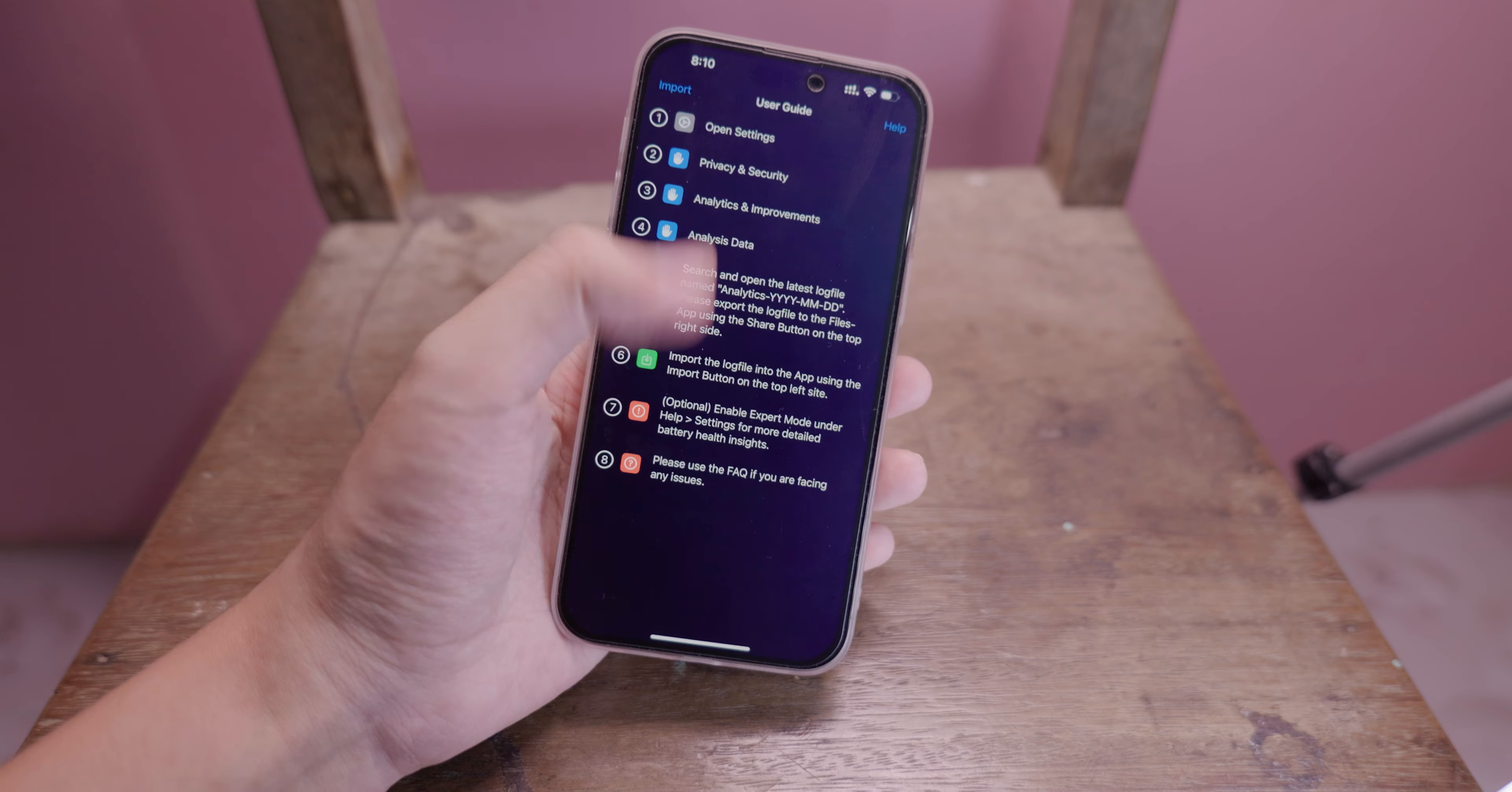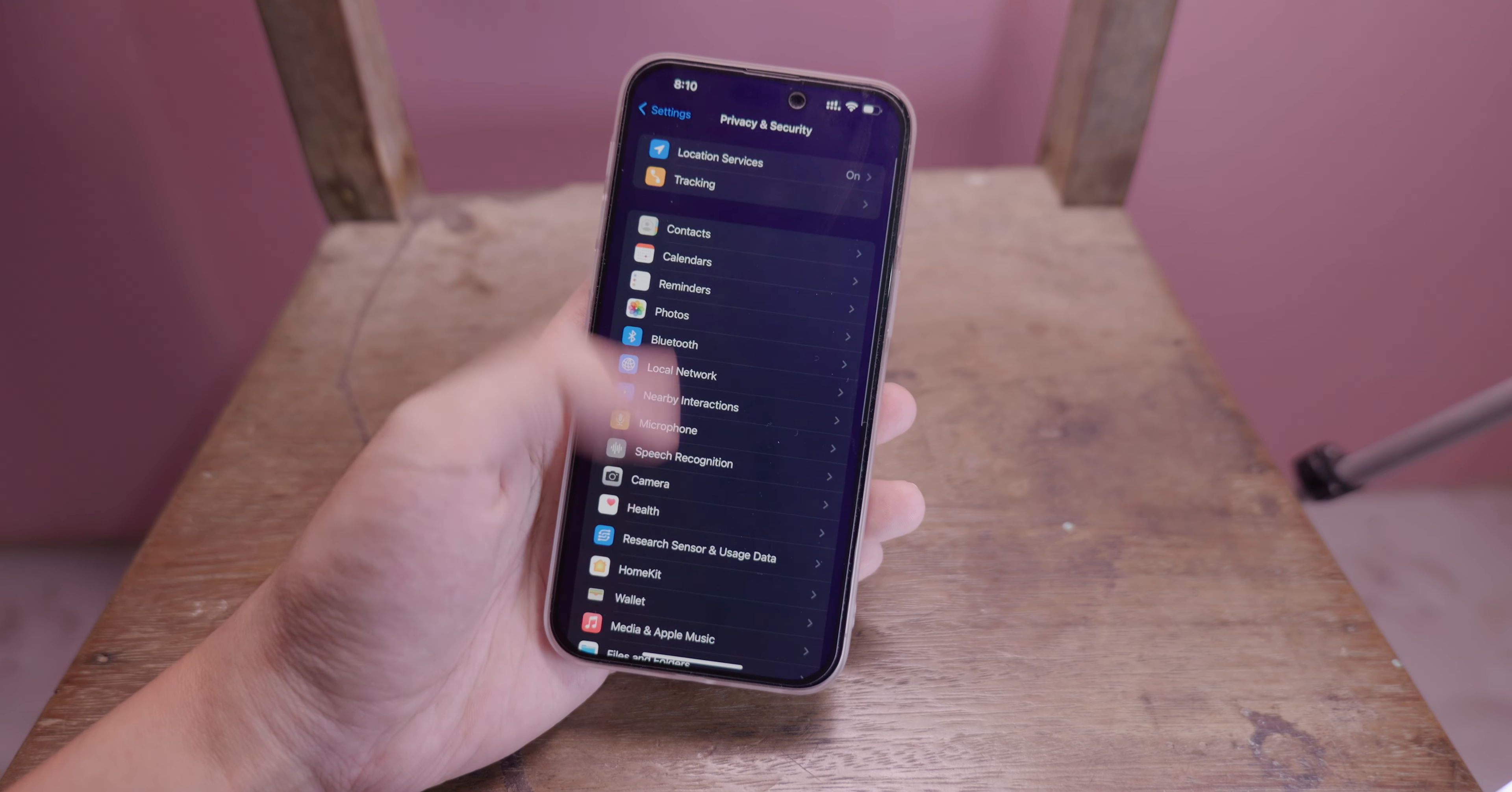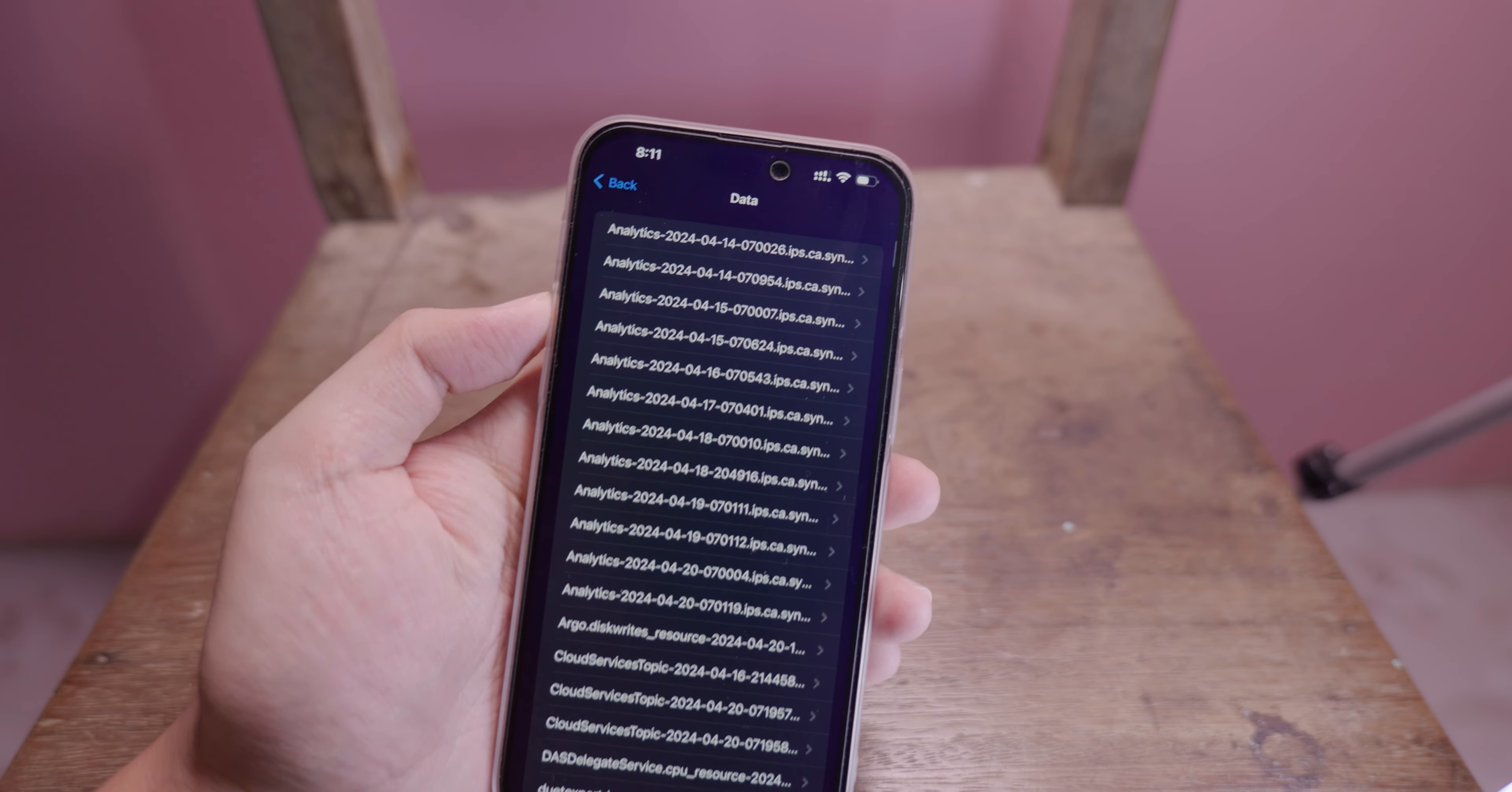First, you need to go into Settings, and under Settings you're going to find Privacy and Security. Scroll all the way down and you're going to find Analytics and Improvements. Make sure you turn this option on, then click on Analytics Data.